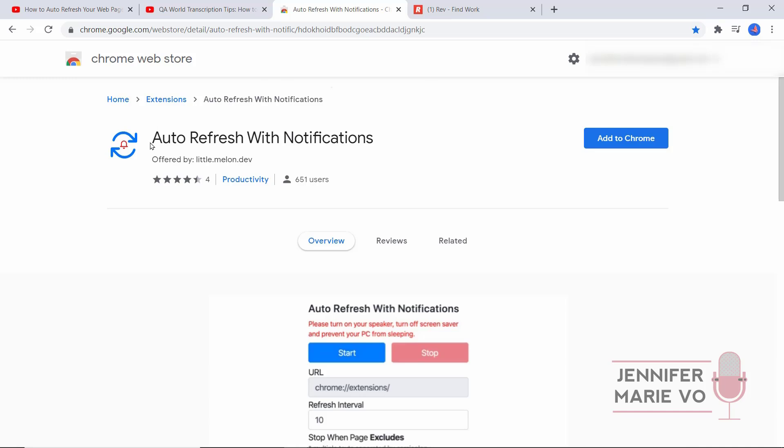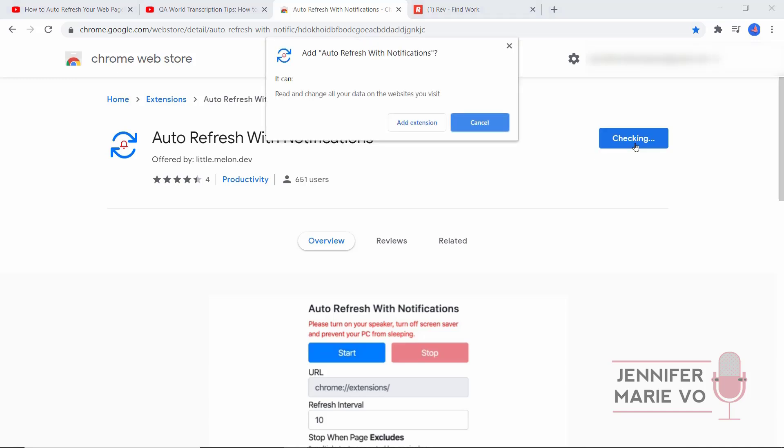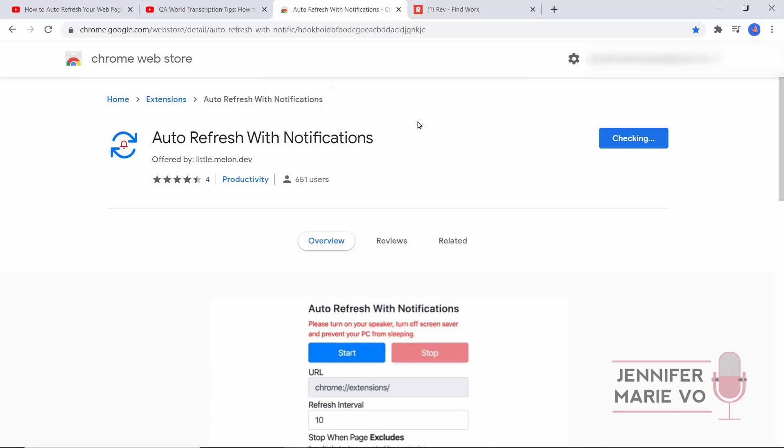We're going to go to Auto Refresh With Notifications by little.melon.dev. We're going to click Add to Chrome. You have to download this from the Chrome web store and you have to get this using the Chrome browser. Click Add to Chrome, then click Add extension.